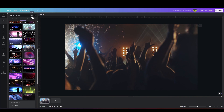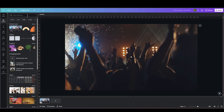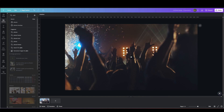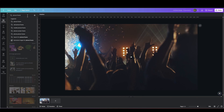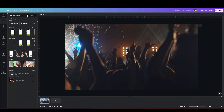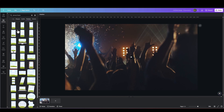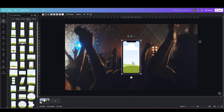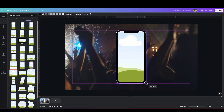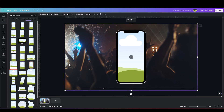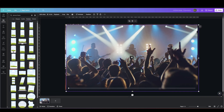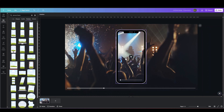Then let's look for a mockup of a phone frame. Under frames, we'll find a lot of different phones, so let's try any of these. Let's enlarge it on our slide. Then let's select our video, copy paste it, and drag it onto our frame.